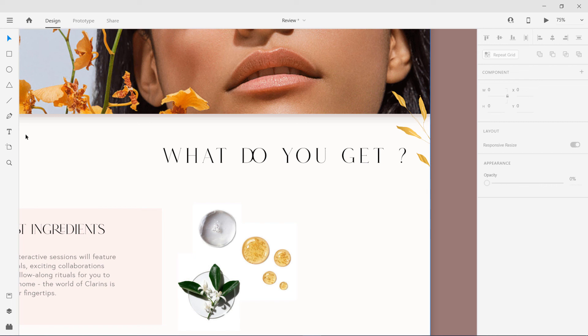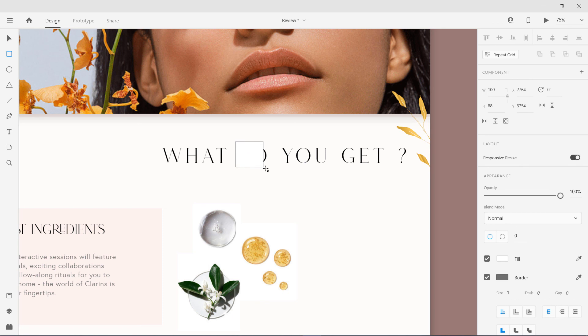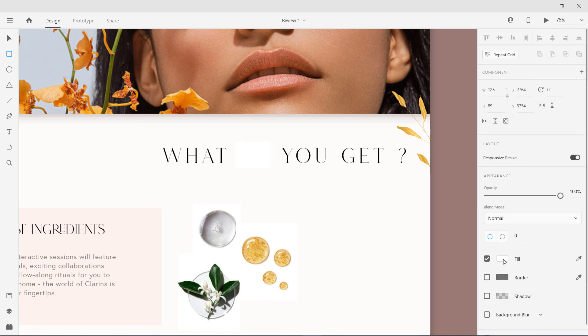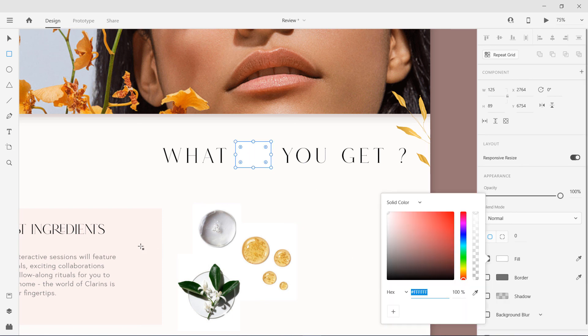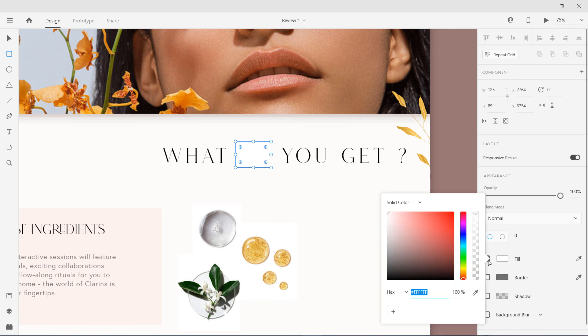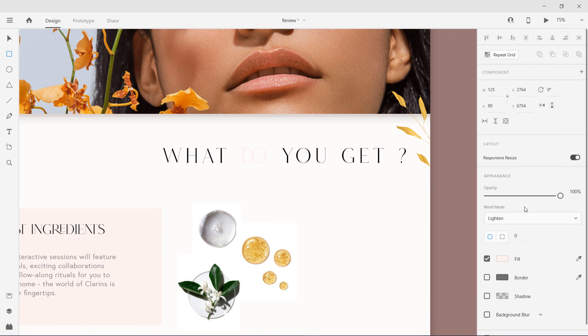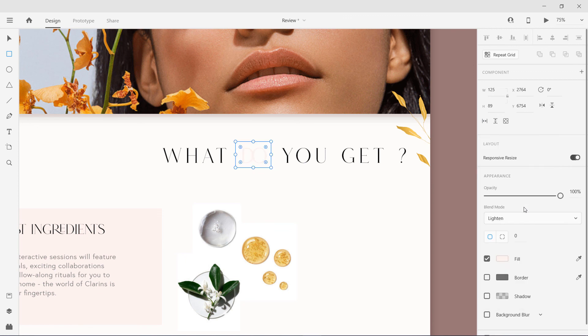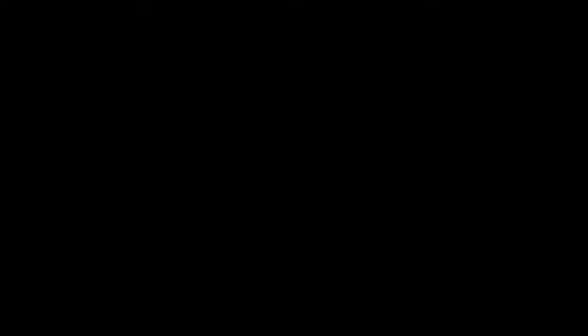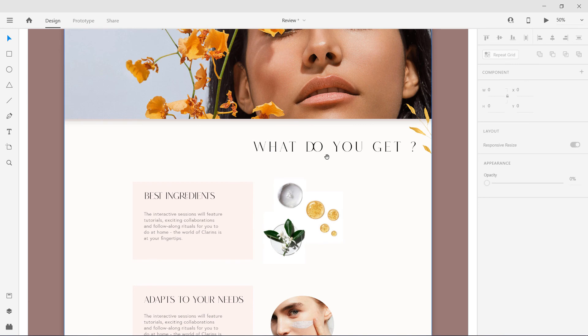You can use maybe a background over here, maybe something like this. You can use some blending mode or something like this.